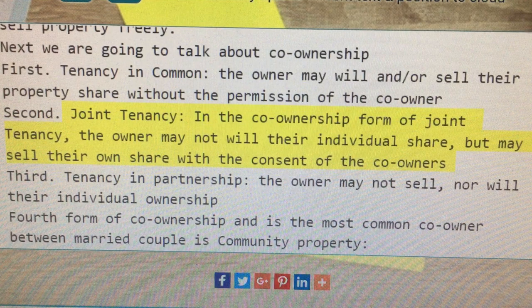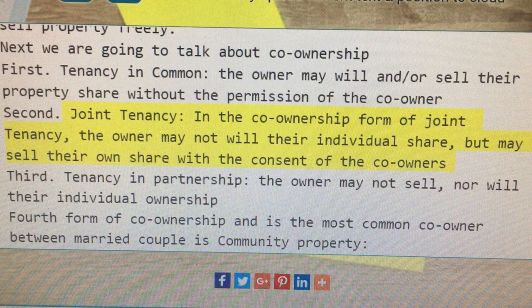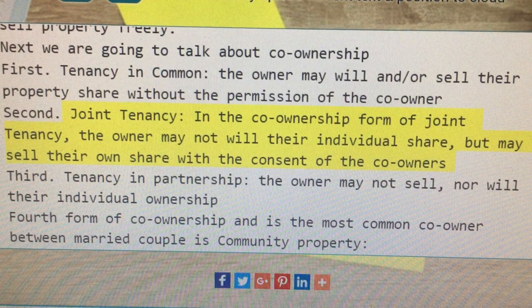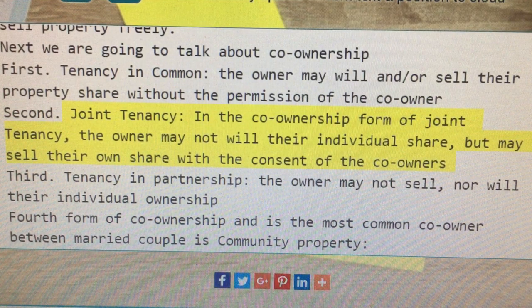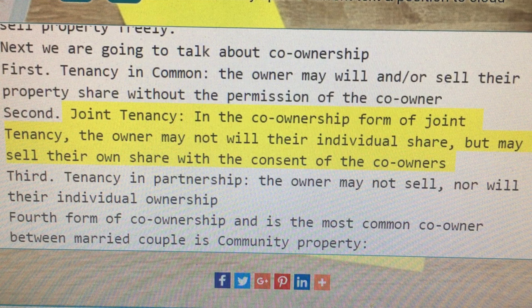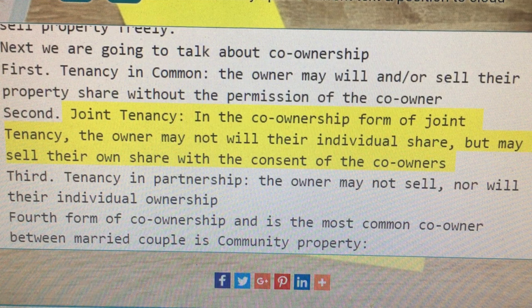Second, joint tenancy. In the co-ownership form of joint tenancy, the owner may not will their individual share but may sell their own share with the consent of the co-owners.